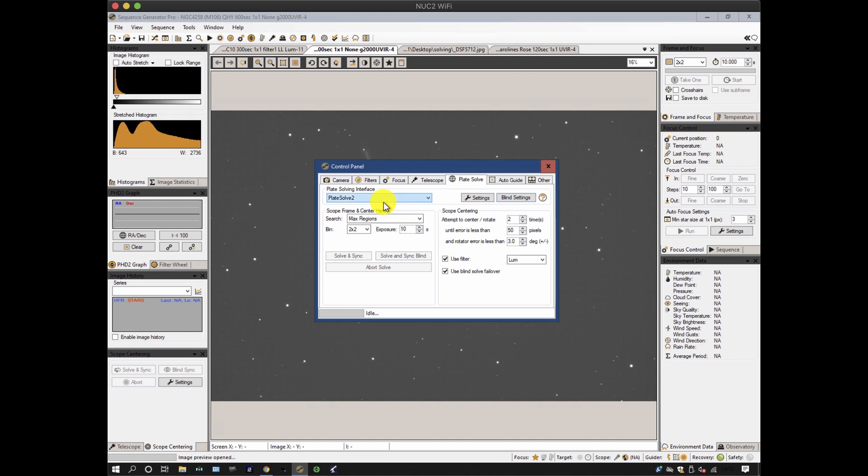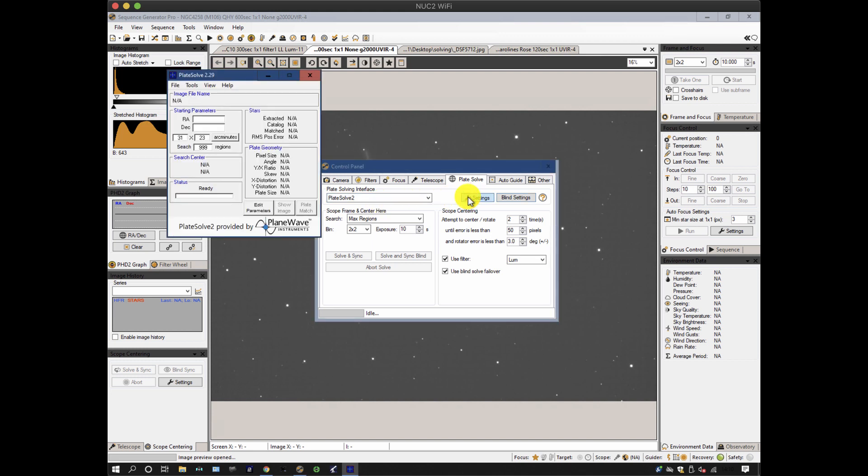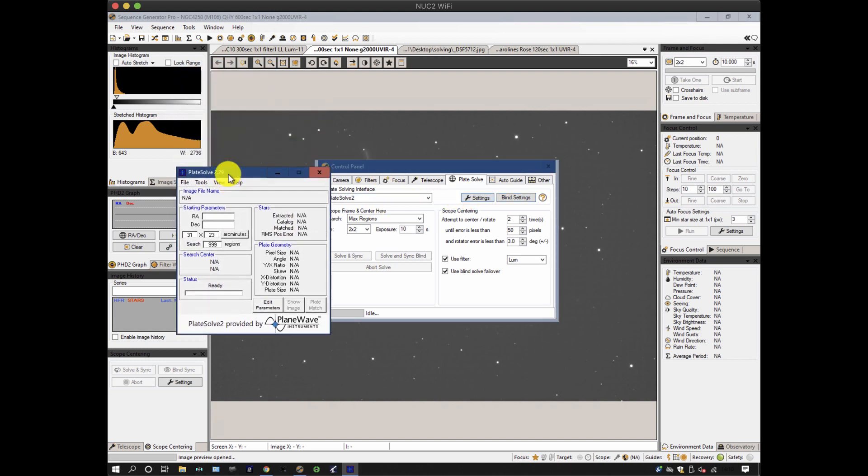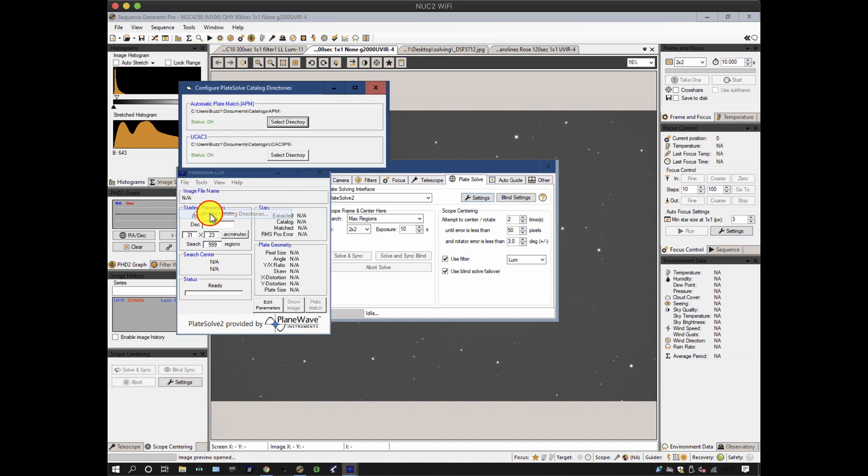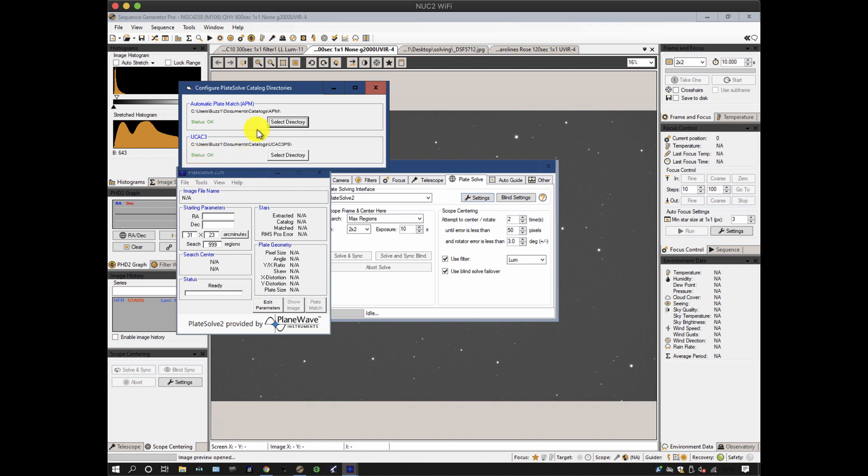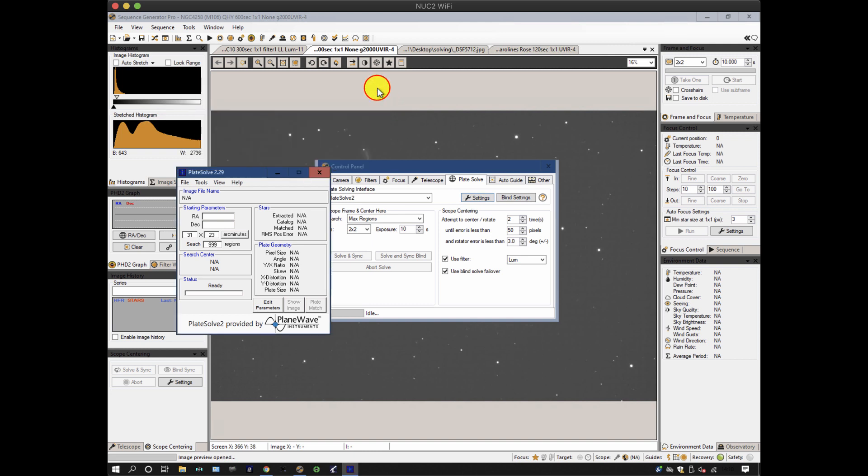On PlateSolve2, when you look at the settings tab, it comes up with a lot more detail than the Pinpoint one. There are a couple of things to watch out for. First thing to do is check your catalogues are correct, and that's under the file menu. In this case the two catalogues that it's looking for UCAC3 and APM are both present and correct and it knows where the directories are, hence the little word status OK here. If not, you have to find them by selecting the directory.